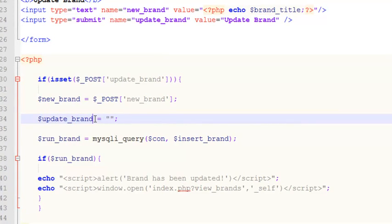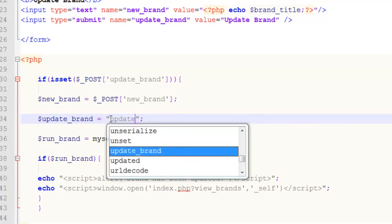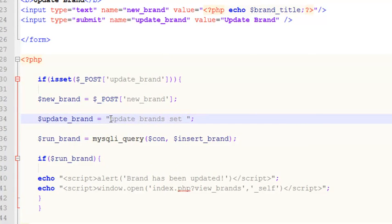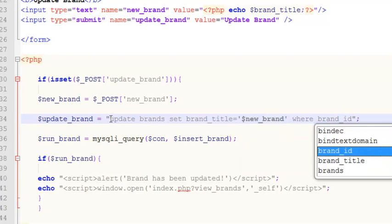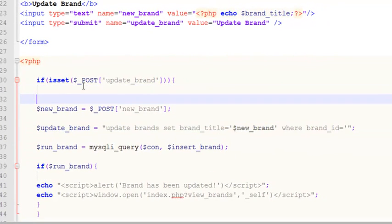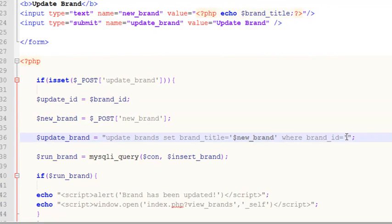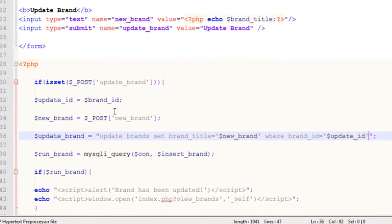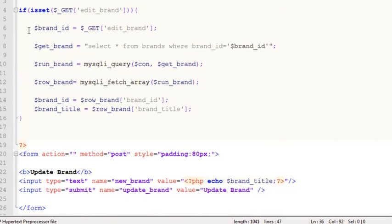We create the update query: UPDATE brands SET brand_title = new_brand WHERE brand_id = update_id, where update_id equals brand_id. Ctrl+S to save. This update_id is a local variable equal to brand_id — both references point to the same value.